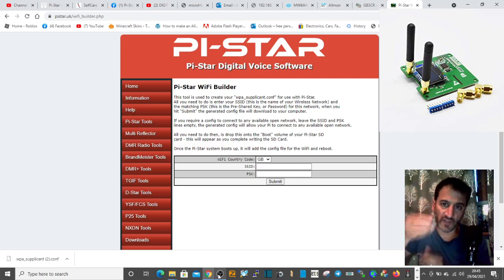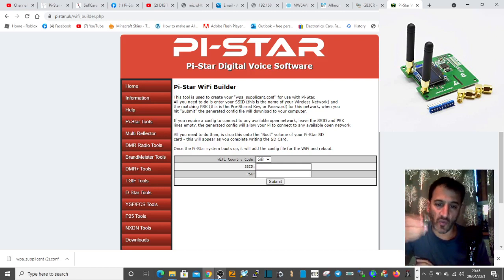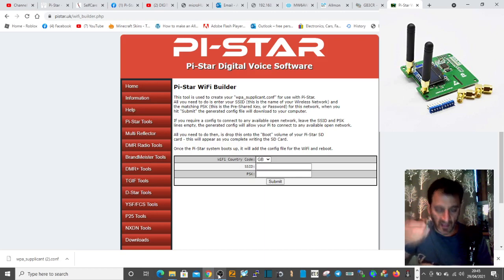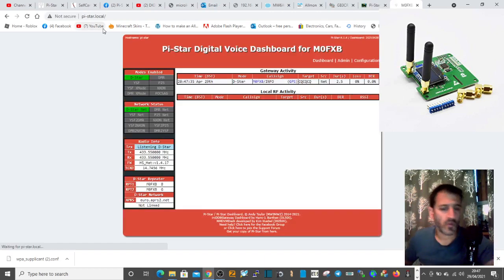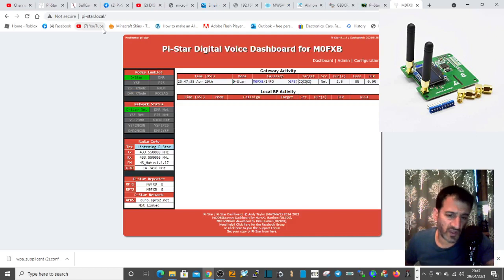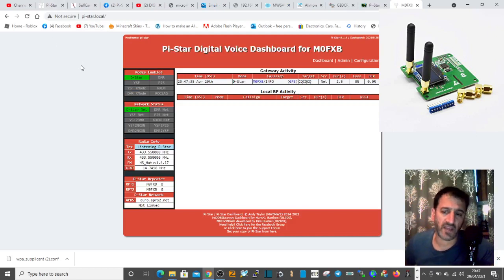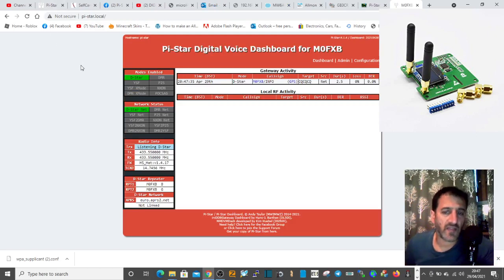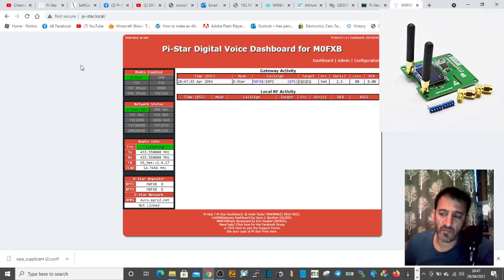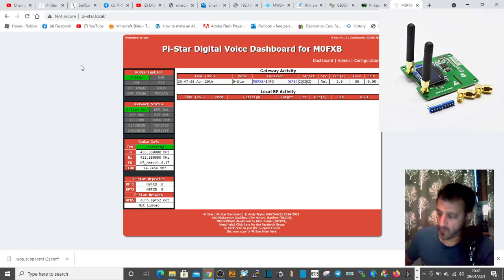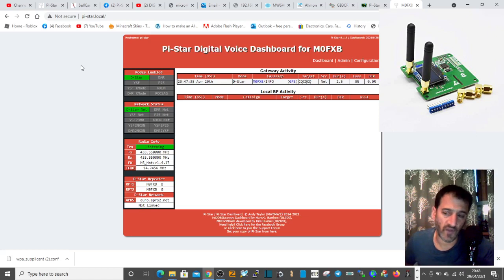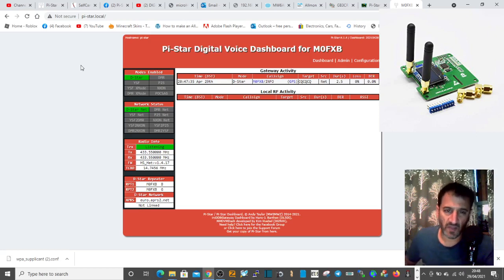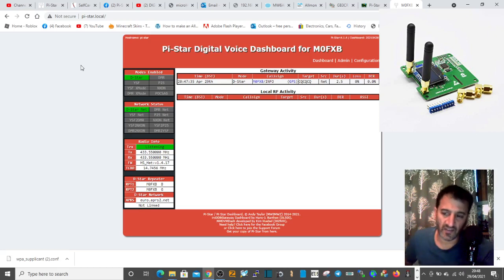Once you've done that, you've got the Wi-Fi details in there. Put the SD card back in your Jumbo Spot and power it with a USB cable, the same as you would with your phone. You want it to be about one amp.